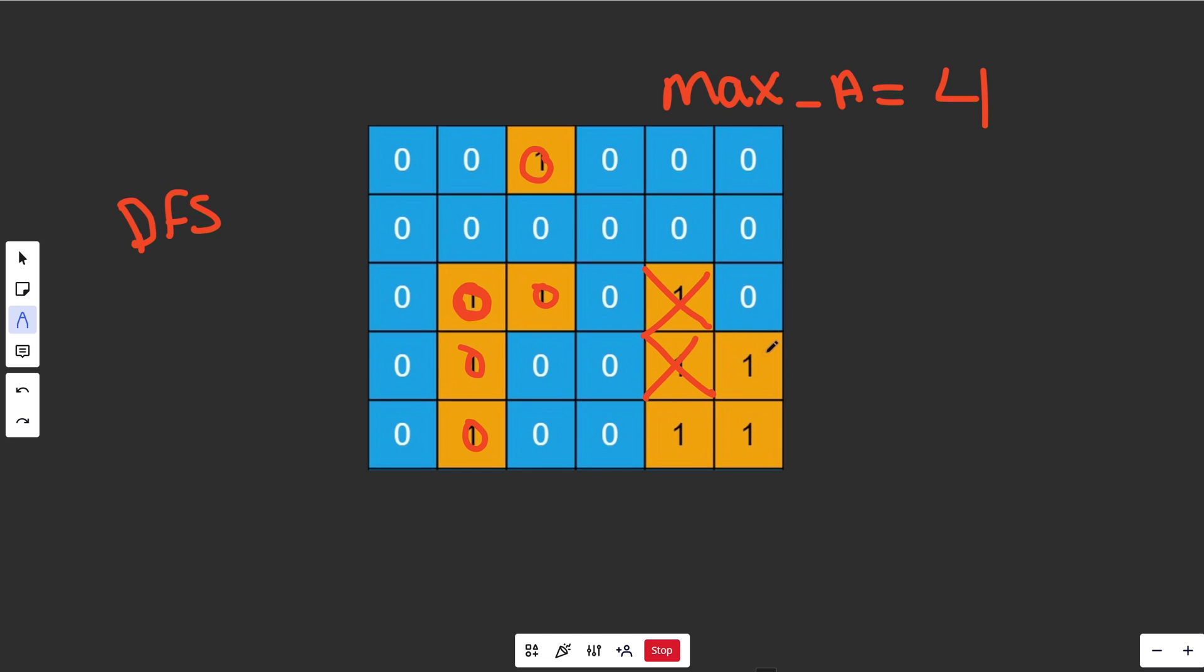But in a DFS, which is what we're going to do using recursion, that is not what it's going to do. Say we went down first - and it depends how you organize the code - but say we went down first, we'd go here, we would go here, and then we'd start exhausting this guy's neighbors before this earlier guy's one. It's a depth first search, and we're prioritizing depth.